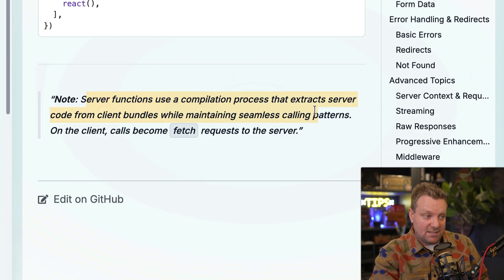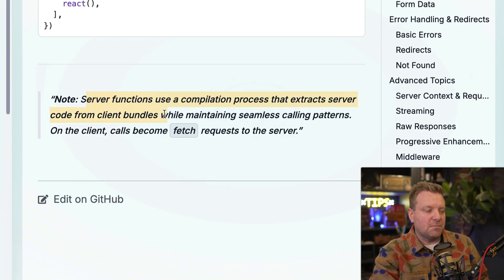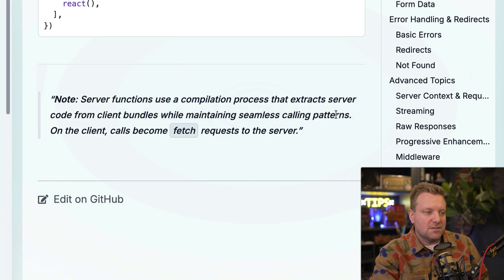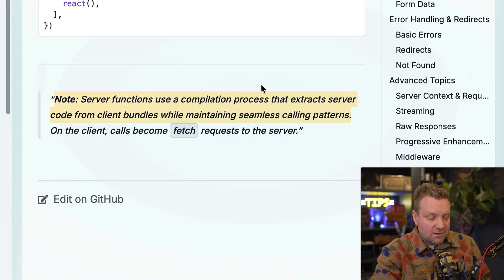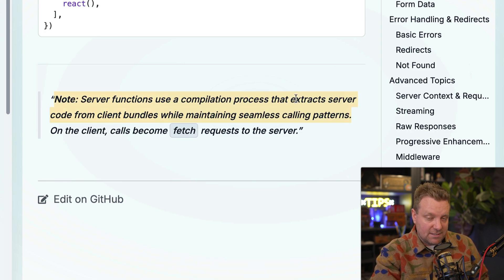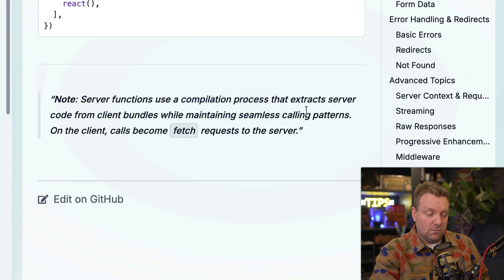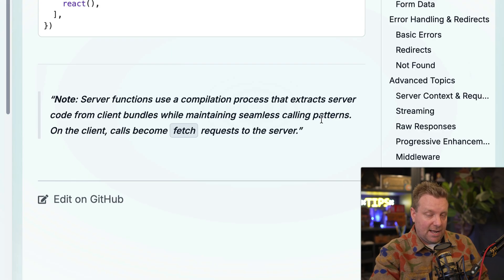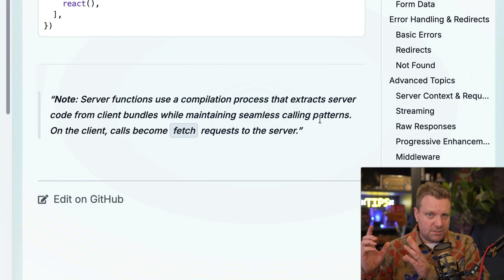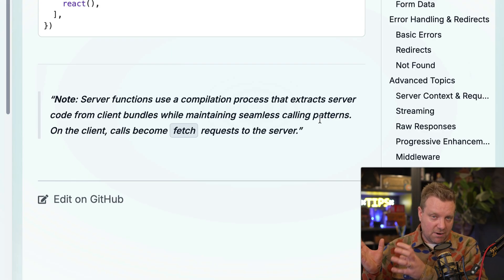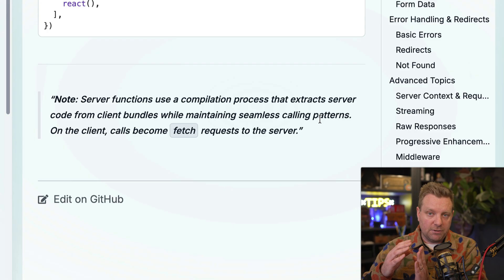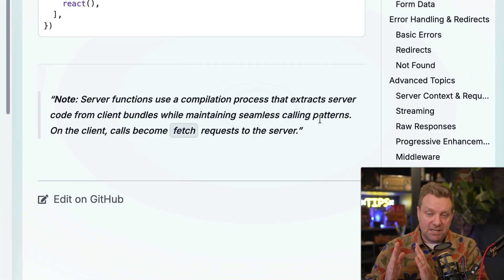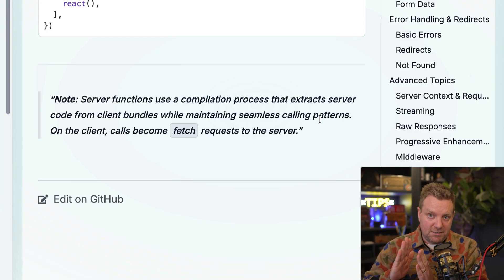It says right here: "Note: server functions use a compilation process that extracts server code from client bundles while maintaining seamless calling patterns." So it does exactly what React server components does in regards of, oh, that is a server function. I'm not actually going to send the code to run the server function to the client.